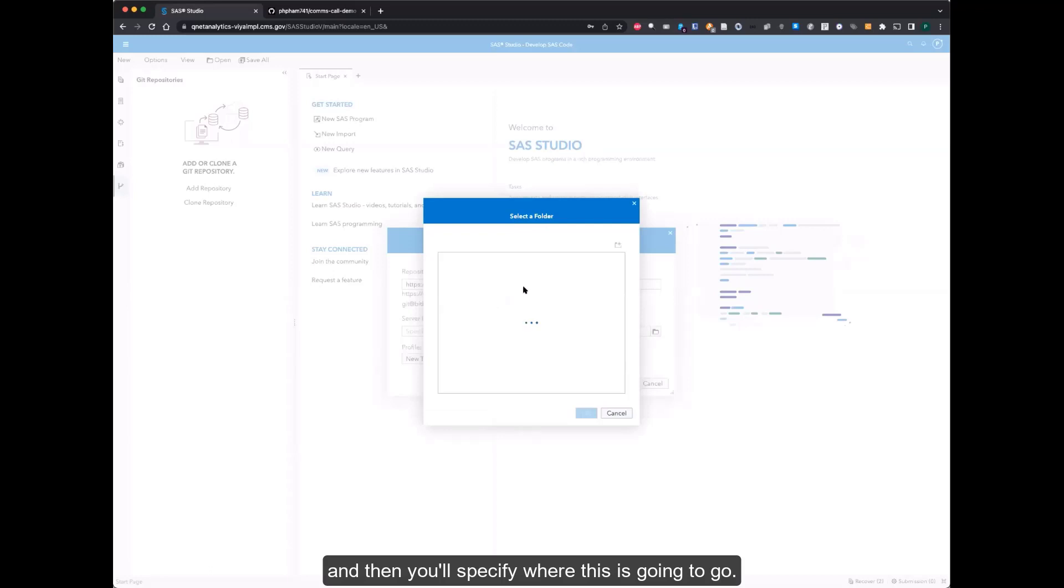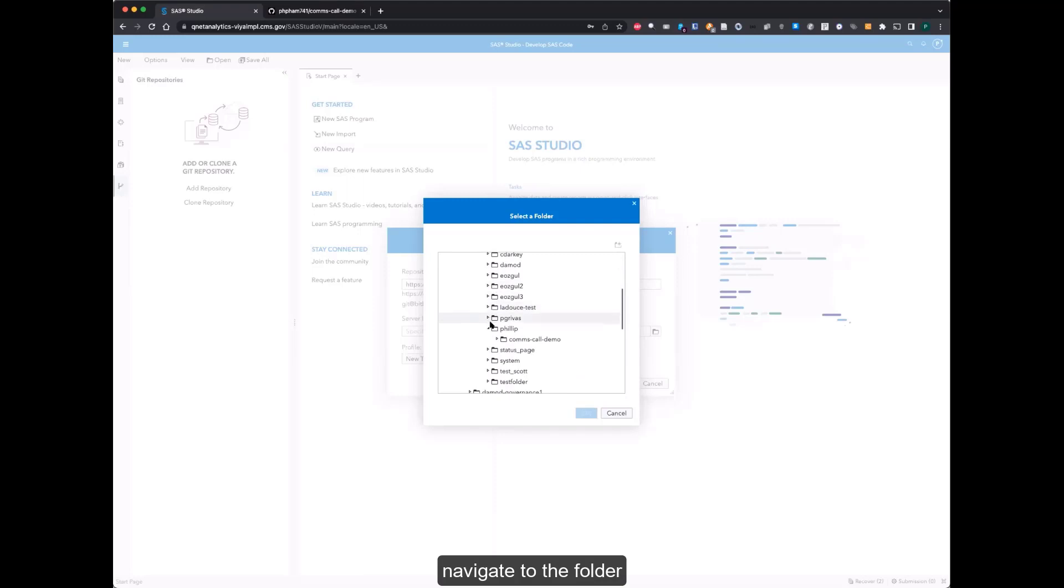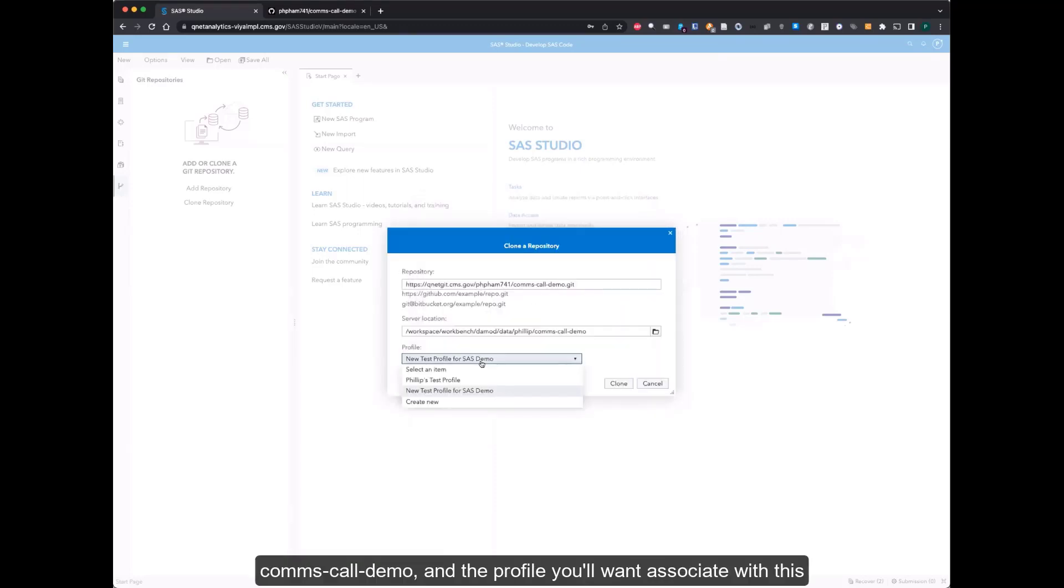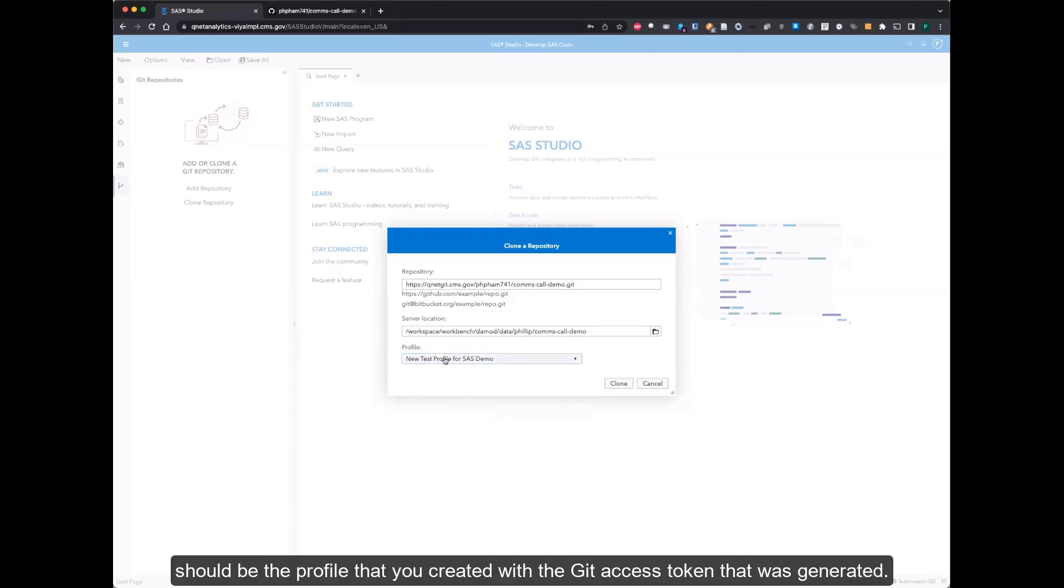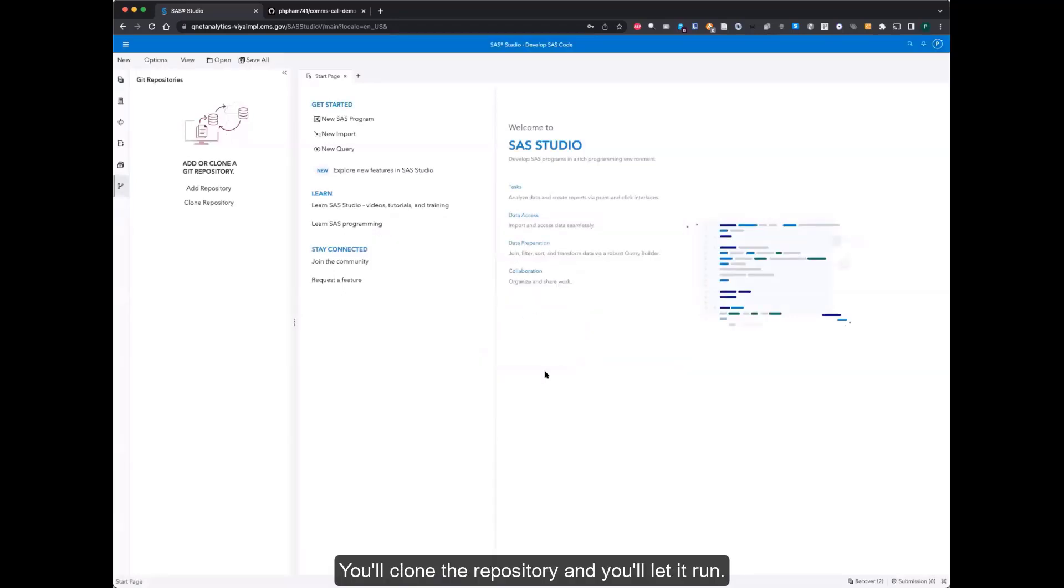So I'll open up the directory explorer and navigate to the folder, which was the comms-call-demo. And the profile that you'll want to associate with this should be the profile that you created with the Git access token that was generated. With that, you'll clone the repository and let it run.